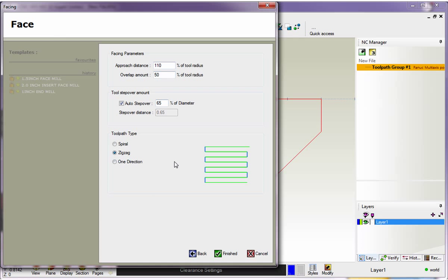So here's all the different parameters for facing. This approach distance is how far off the geometry we're going to start. I don't want the tool to plunge down right on top of the part. I want it to come down away from the boundary. So that's what this is all about, the approach distance. By default, it's 110% of the tool radius.